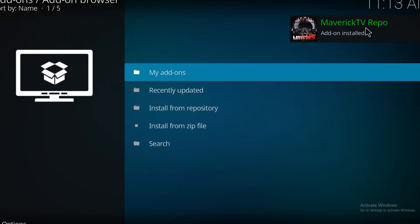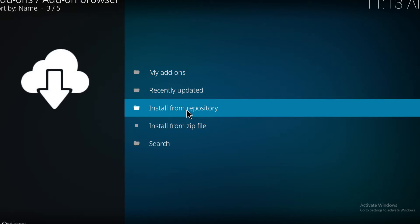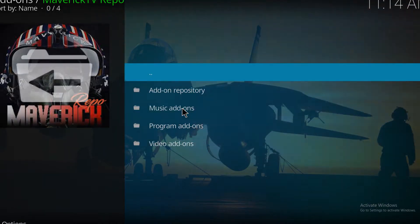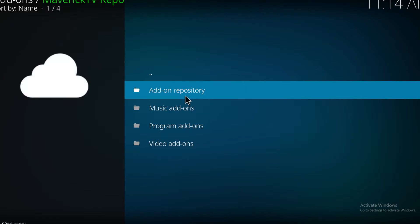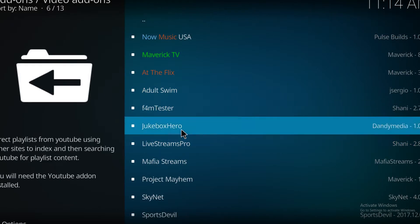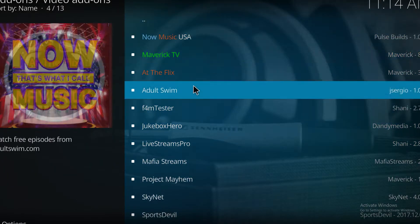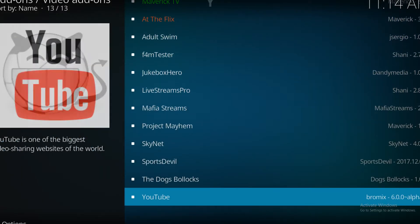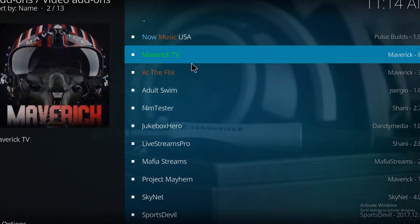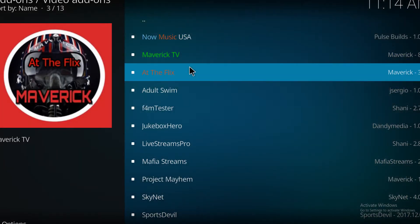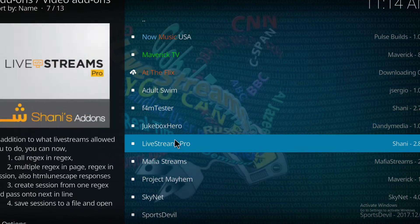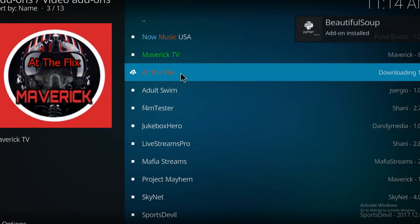We can then tell it that we want to get an add-on from the Maverick TV repo. It's a video add-on and this is the selection that you have here. We're going to go ahead and install at the Flix, one click, another click here, wait for a download. You do on occasion get some extra modules and packs and add-ons downloading.